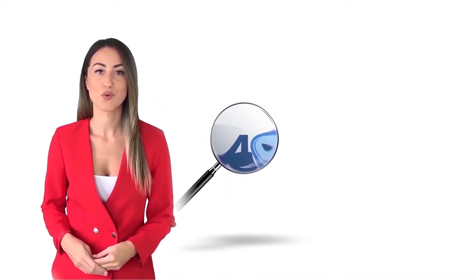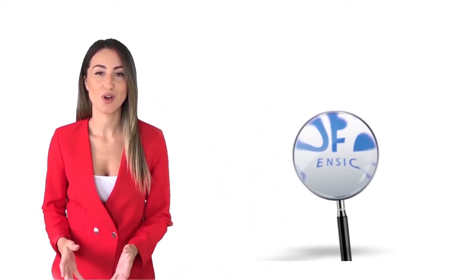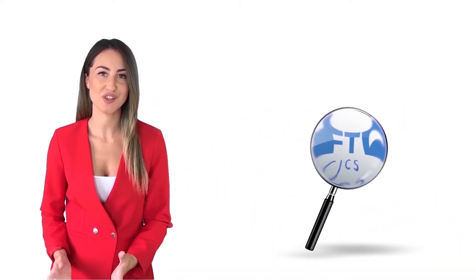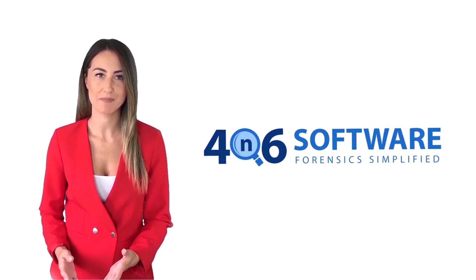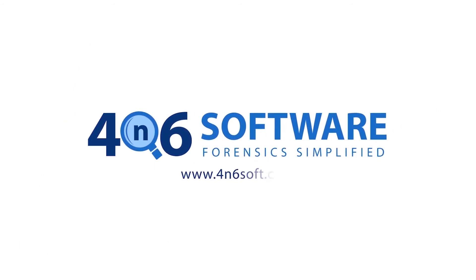Welcome to the 4N6 software. I'm here to demonstrate the software program. Let's check how the program works.